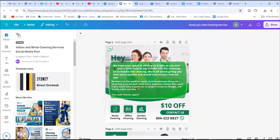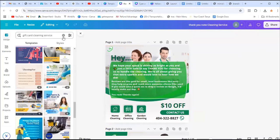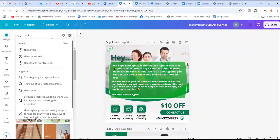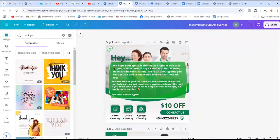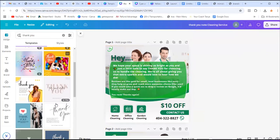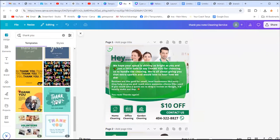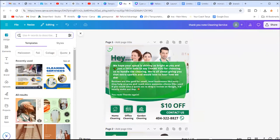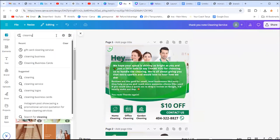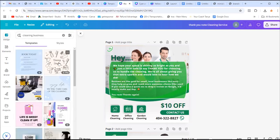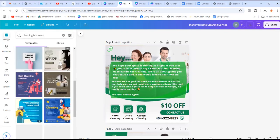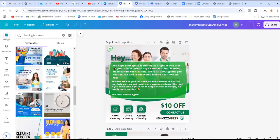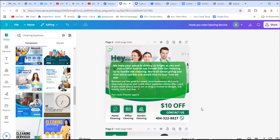When you go on Canva, instead of doing thank you cards which gives you stuff that are so blank, I prefer to search whatever is your focus area. If it's cleaning service, I put cleaning service and cleaning business. When it gives me those cards, I choose from those because those blank ones are too blank for me. You want something that speaks to your audience, to your client.